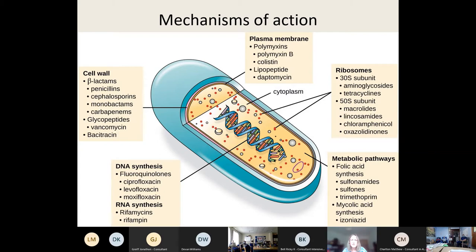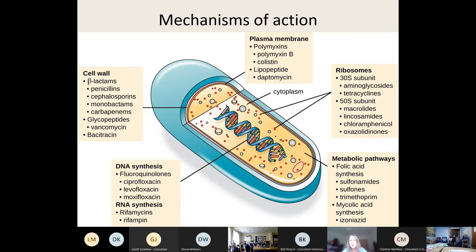To understand mechanisms of resistance, you first have to understand the mechanisms of action of antibiotics. Briefly, this would be a gram-positive organism with a lipid bilayer and a cell wall outside. Different classes of antibiotics attack different parts of the organism. The cell wall antibiotics are the ones we use most frequently, especially in intensive care — they tend to be cidal antibiotics because if you disrupt the cell wall the organism will die. The structure of gram-positive and gram-negative cell walls is different: gram-negatives have a peptidoglycan cell wall sandwiched between two lipid bilayers.